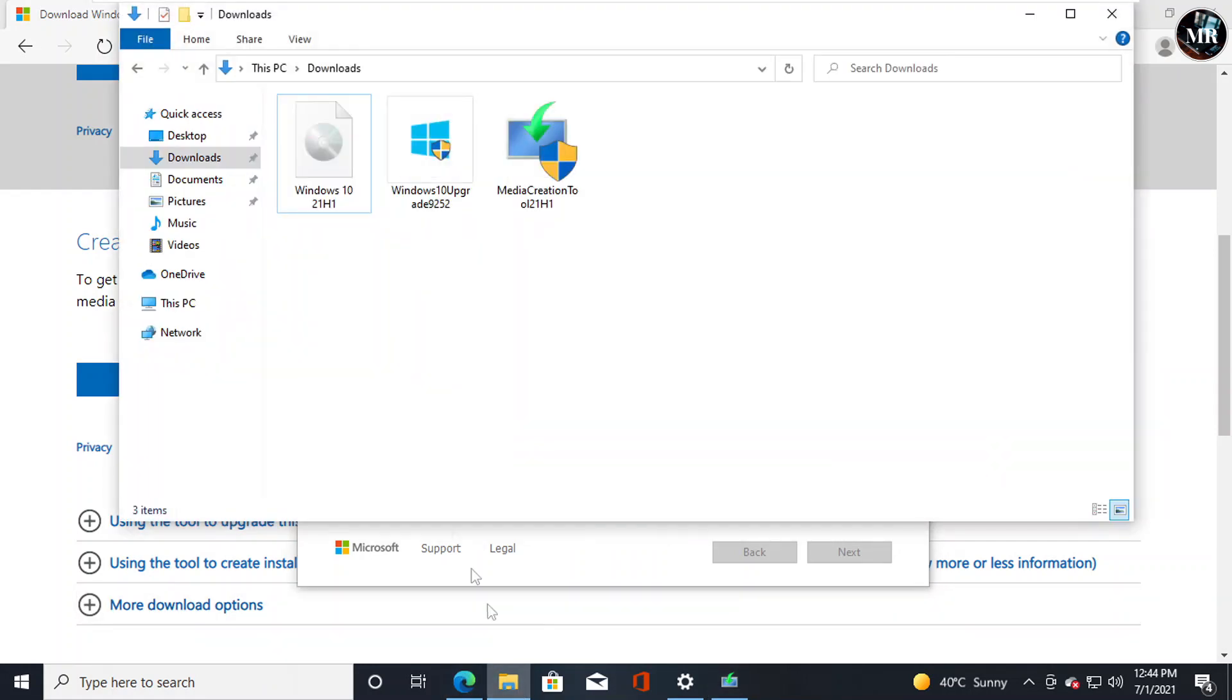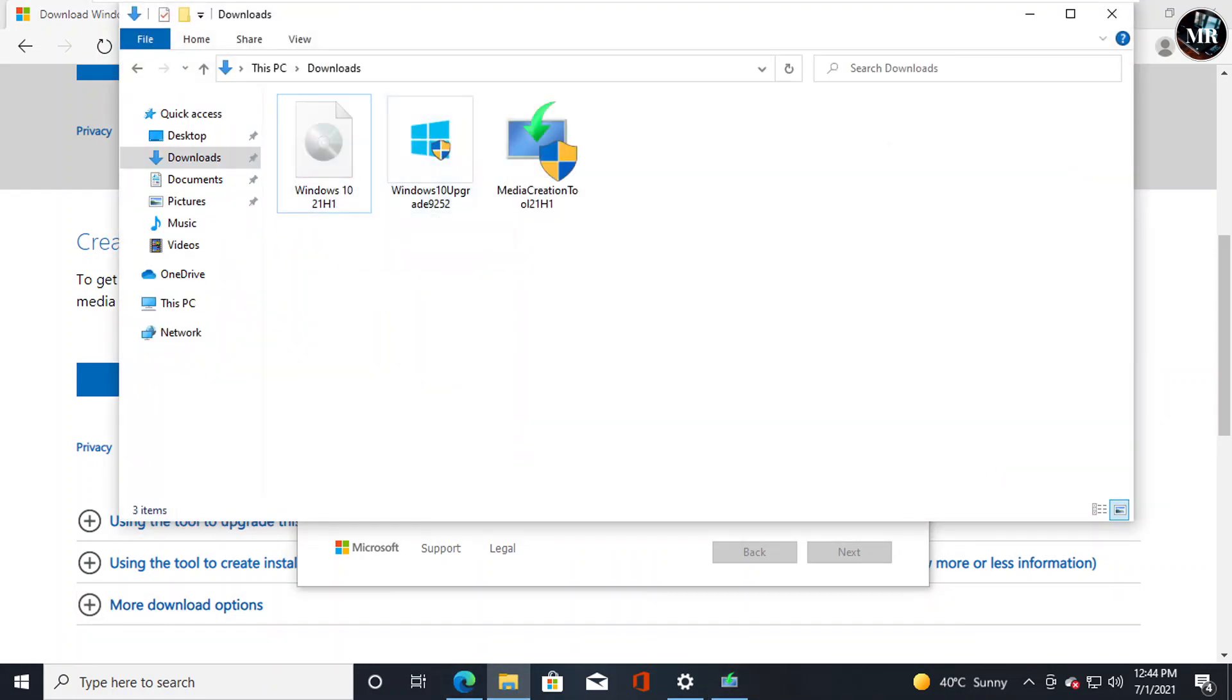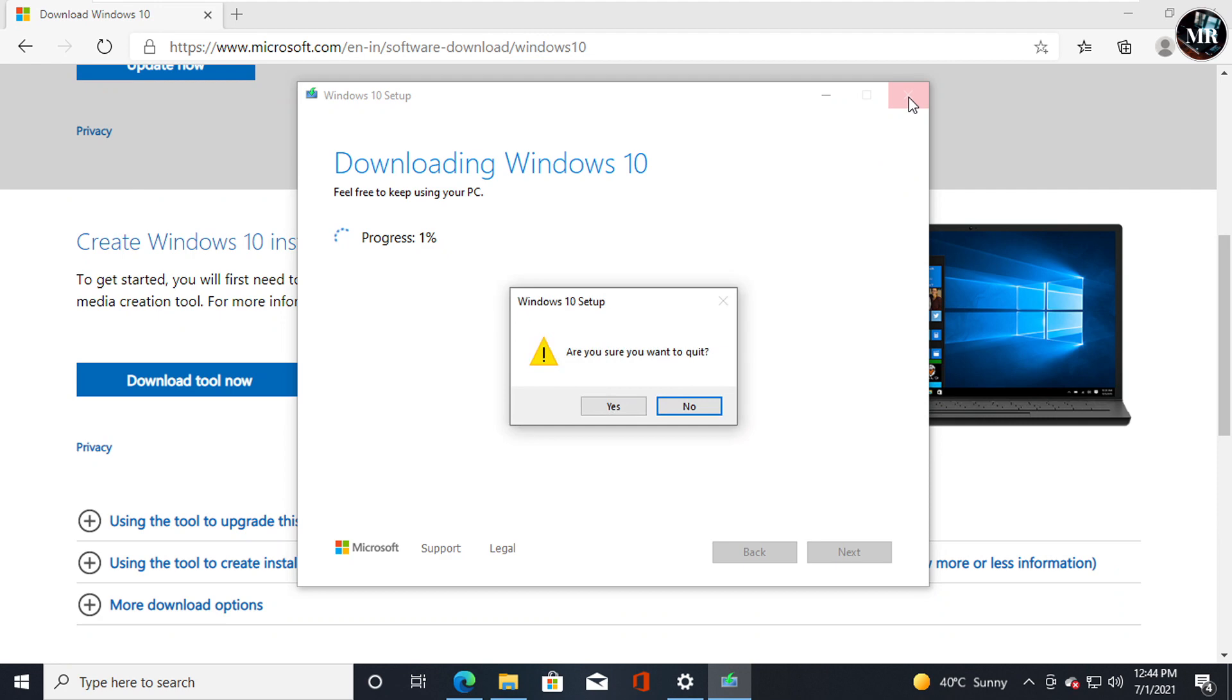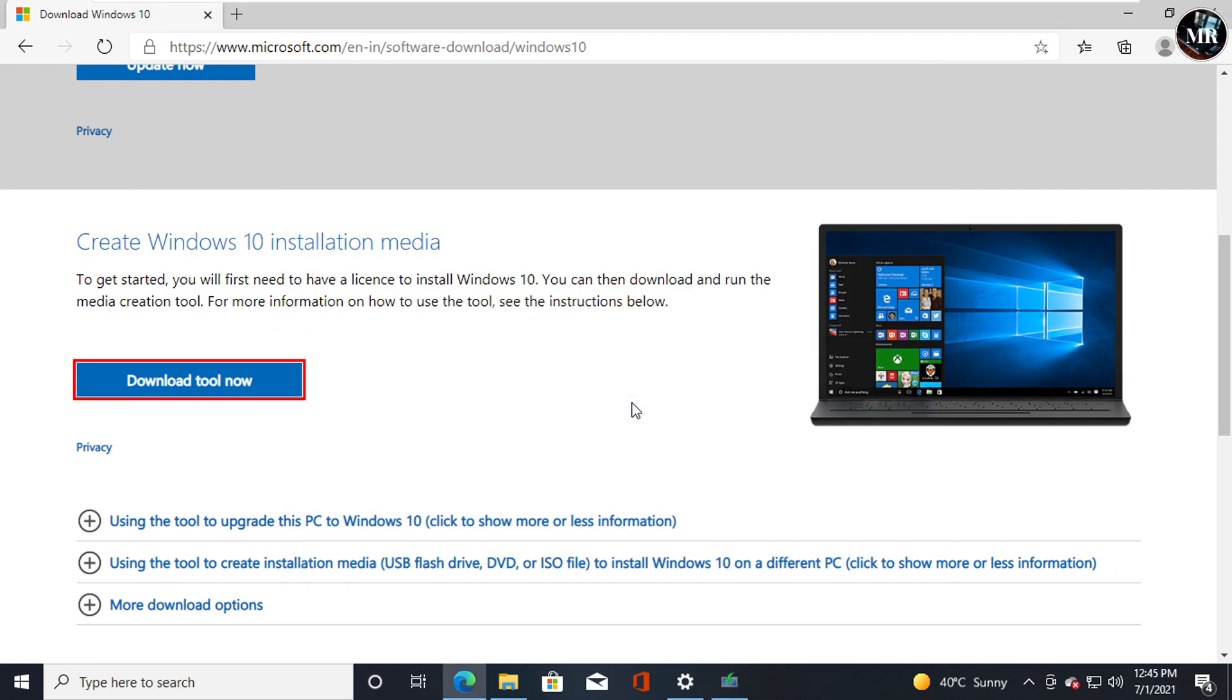I have already downloaded it, so I don't need to download it again. After downloading, go to the location where we saved it.